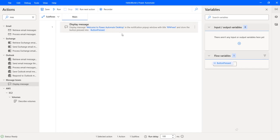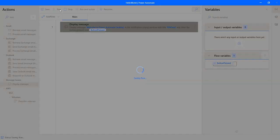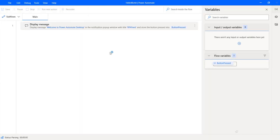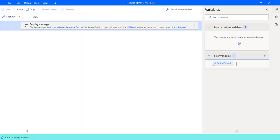And this is our first flow. You can save this and run this flow. Once you run this flow, we'll get a pop up which says, welcome to Power Automate Desktop.